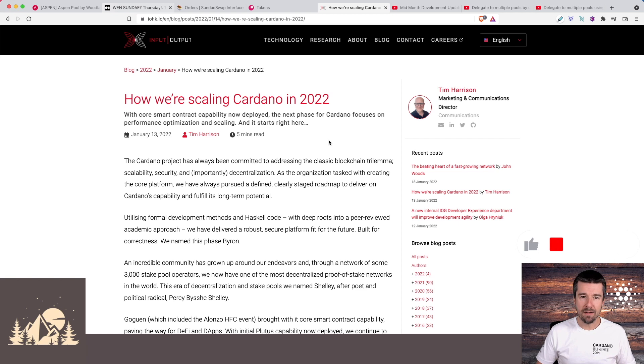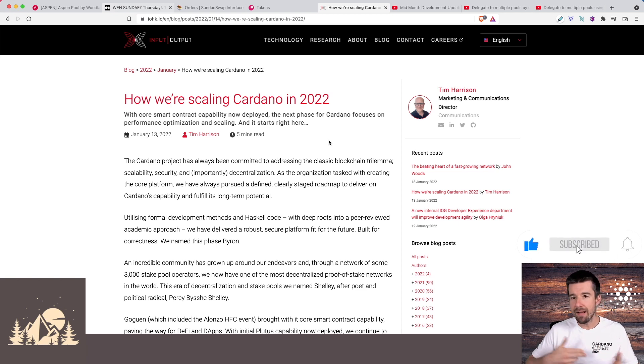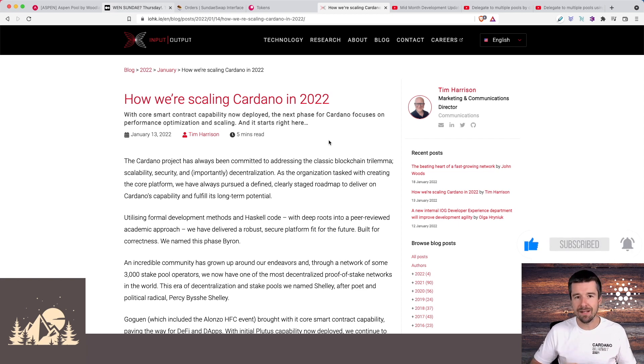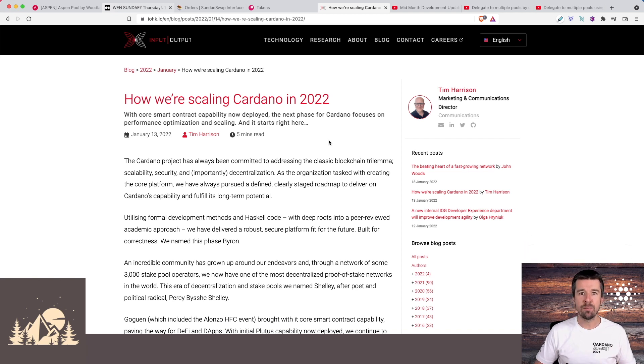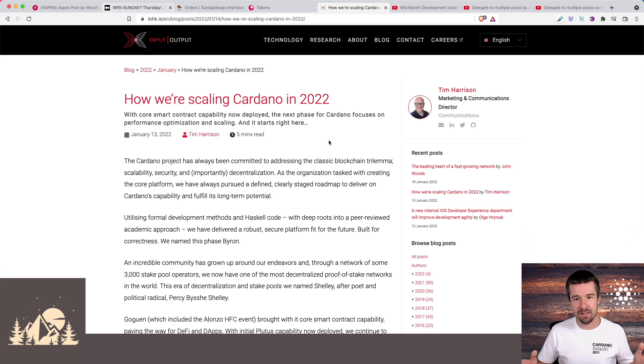The first era was Byron. Let's just get it up and running so that Cardano can share ADA back and forth and value can be sent between wallets. Then came Shelley. Let's get proof of stake up and running. Let's decentralize the network and get staking working with stake pools.